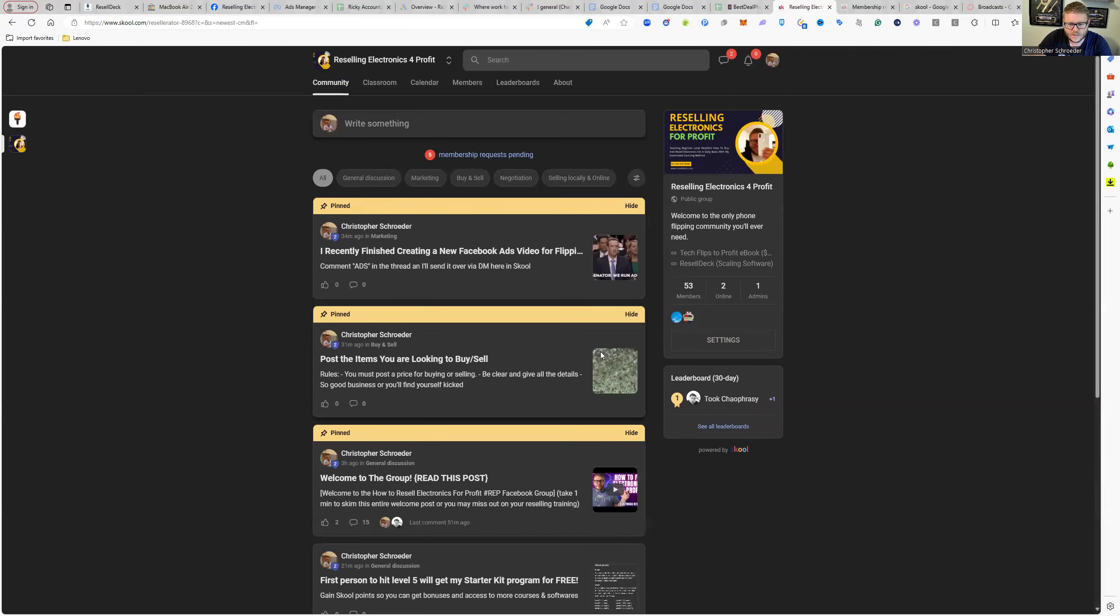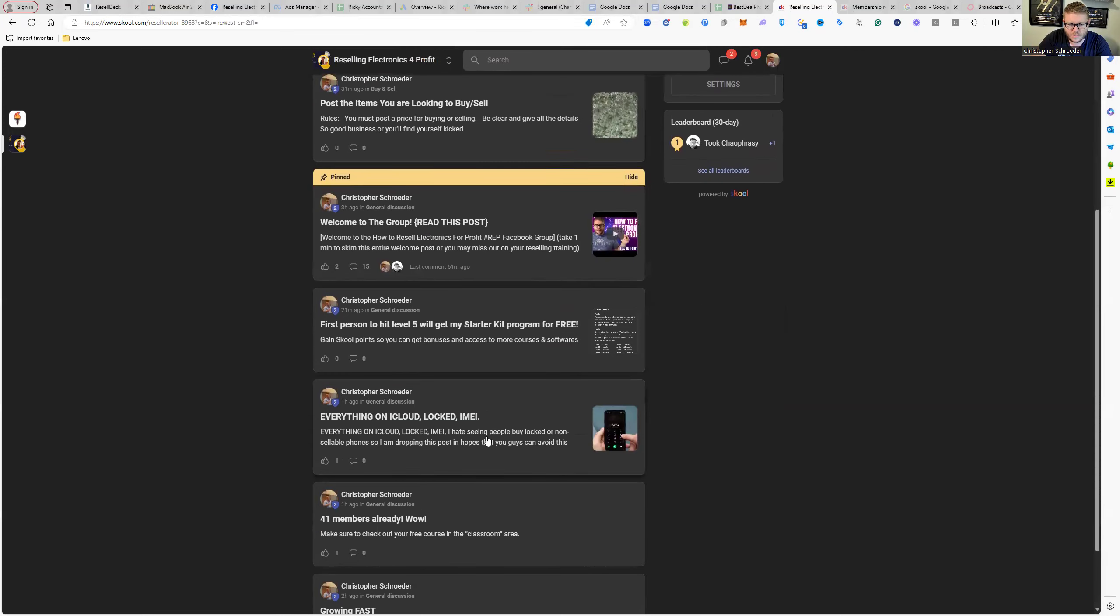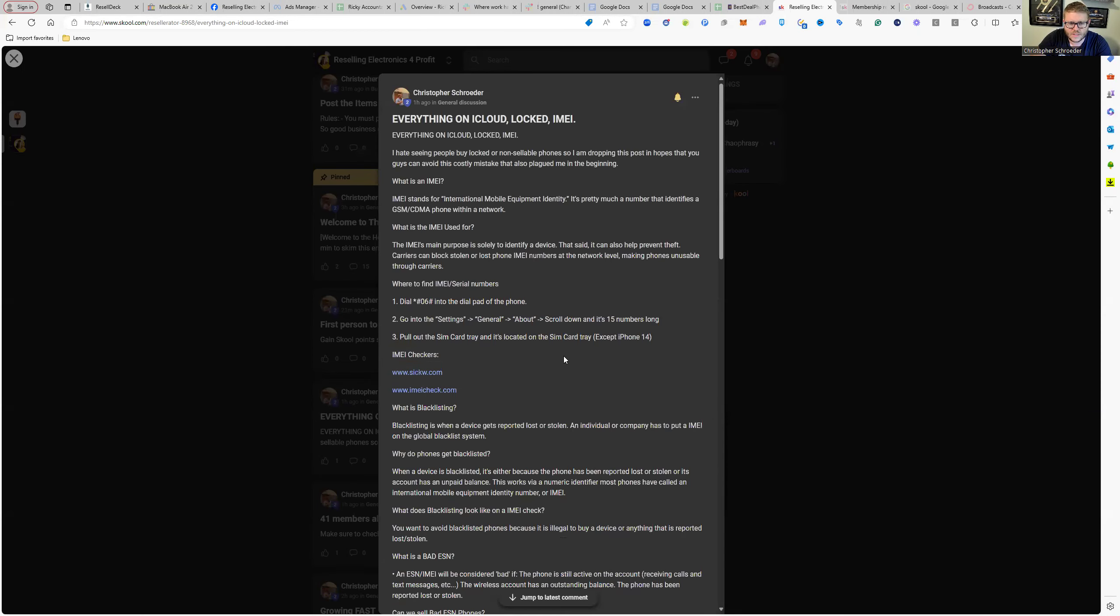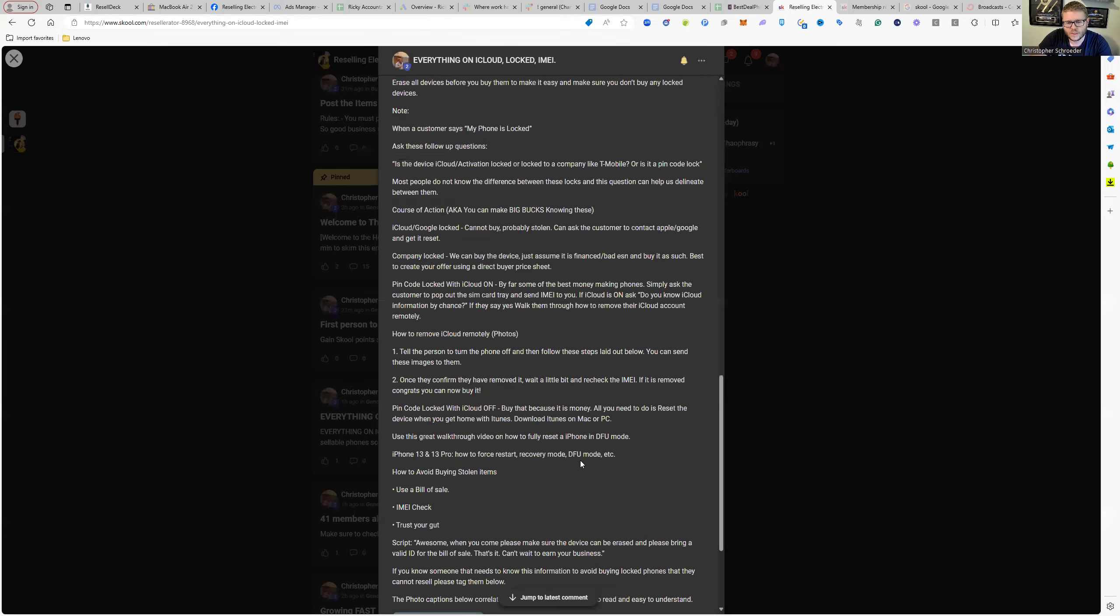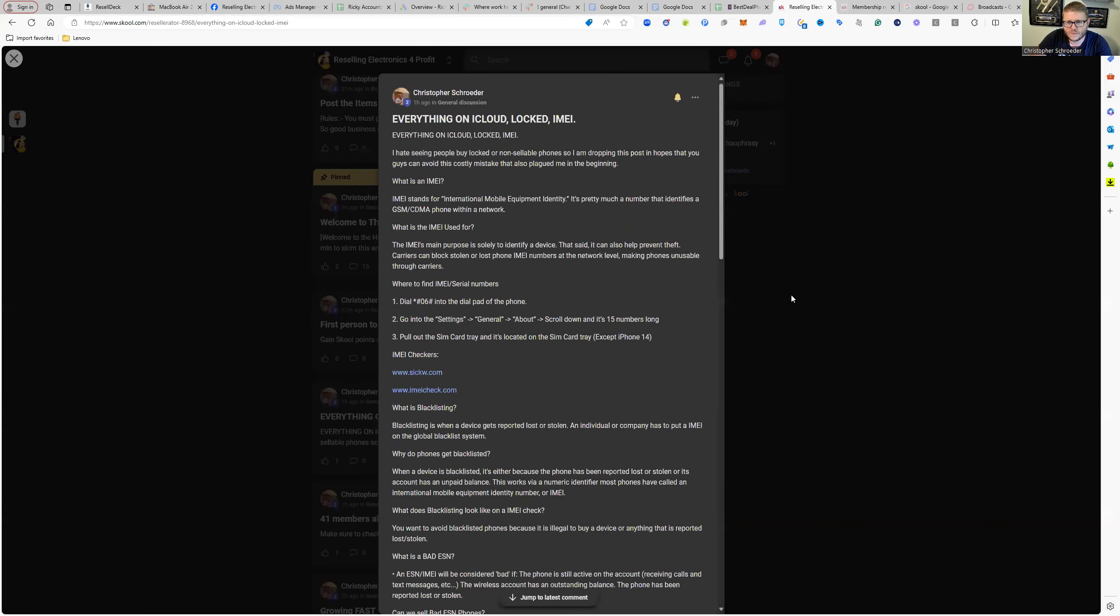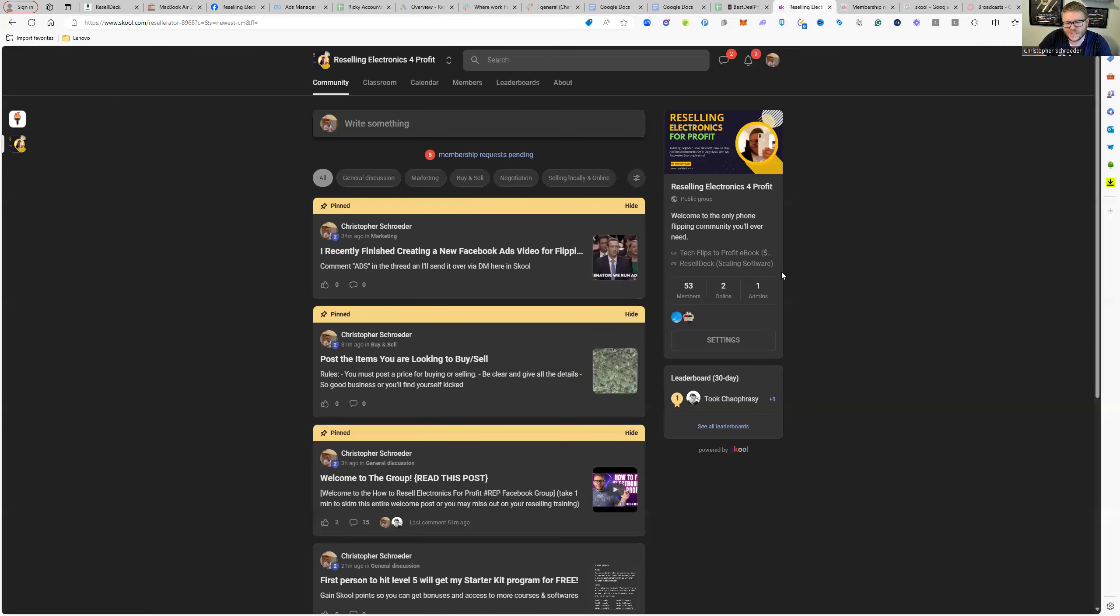As you can see, I've been sharing great information about iCloud locked devices and different things like that. I'm going to continue doing that and repurpose a lot of my Facebook content that